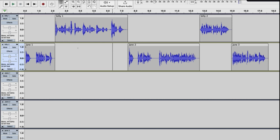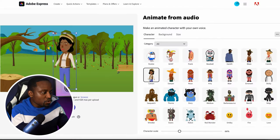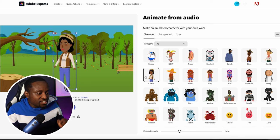Now that we have our two audio files fully exported for scene one, let's get to the fun part — animating. We're going to use a tool from Adobe called Animate from Audio. I'll put a link in the description. I have the tool open right here. We're going to use one character for Billy and the lady character for Jane.